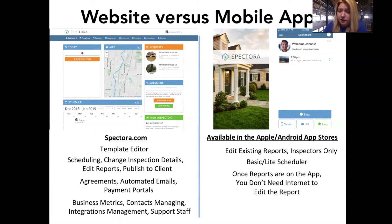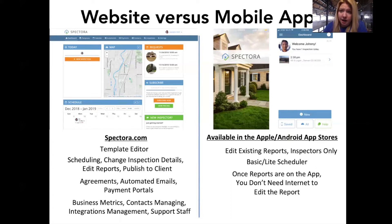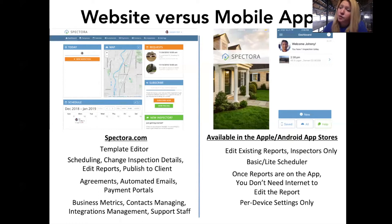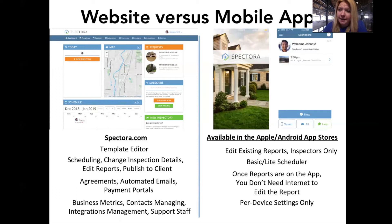Once reports are pulled from Spectora.com onto the app, you don't actually need internet to edit the report. All changes you make within the app are saved directly to your device. Then, either using the auto-save feature or by hitting the save button, you can push that inspection data back up to Spectora.com to send it to clients and agents. The settings on your Spectora app are per device, so you can have different settings on your phone versus your tablet. Access settings by hitting the three little bars in the upper left-hand corner, then selecting settings. In there you can do things like make sure you're backing up photos to the gallery.